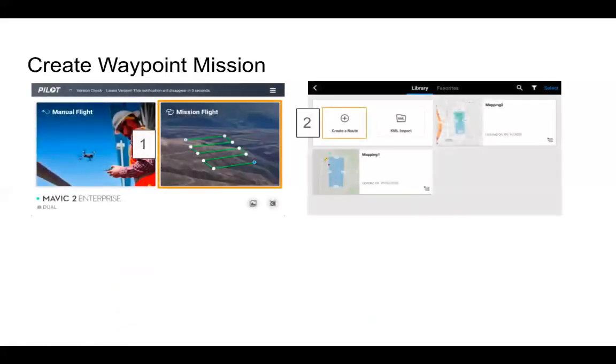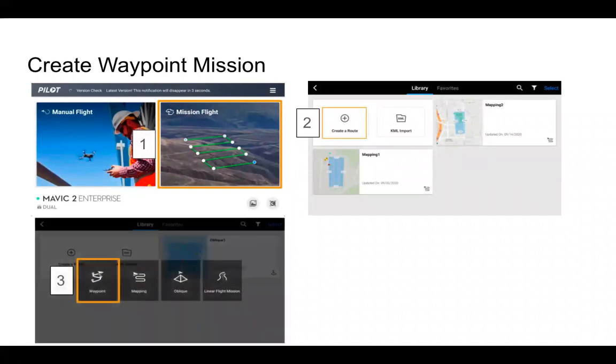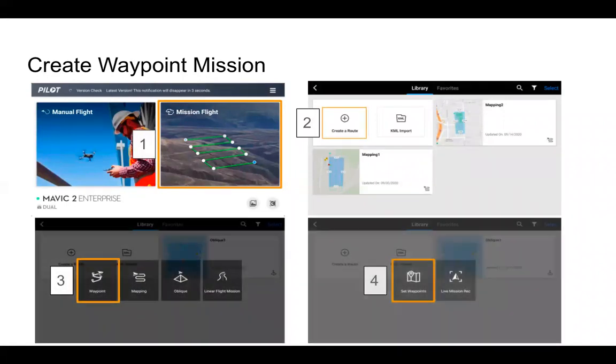When creating a Waypoint mission, which was covered in some previous videos, go to Mission Flight, Create a Route, Waypoint, and then Set Waypoints. Live Mission Recording would be used if you're setting the waypoint with the drone itself.